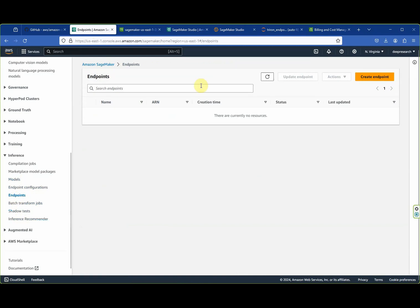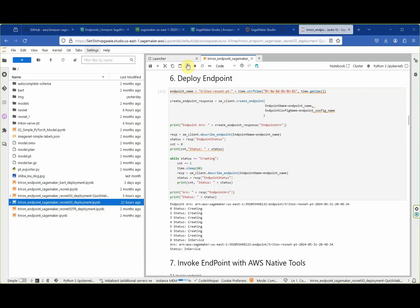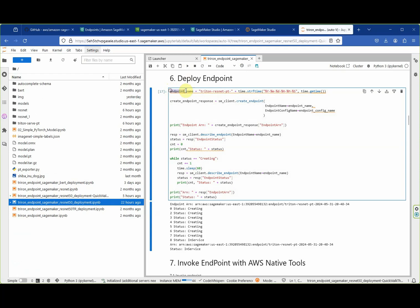We can see in the endpoint configurations that our new configuration has been created and is connected to our model name. Next we go ahead and create the endpoint. Right now there are no endpoints. We deploy the endpoint by first creating an endpoint name and then calling the create_endpoint method of the SMClient variable.